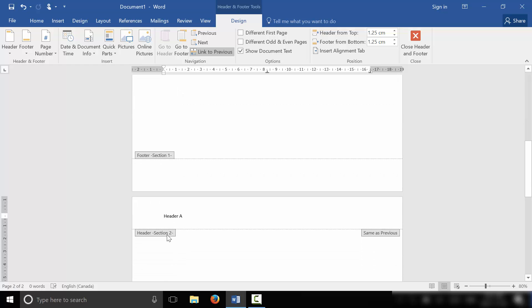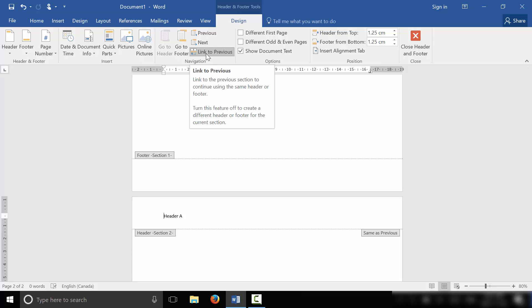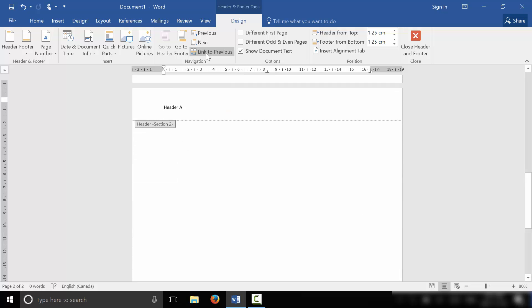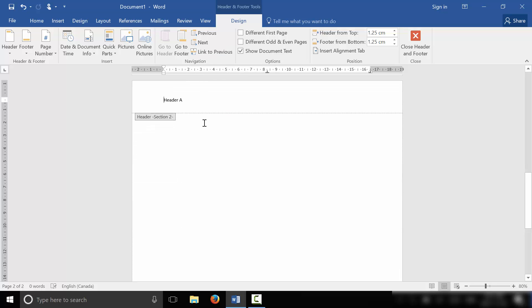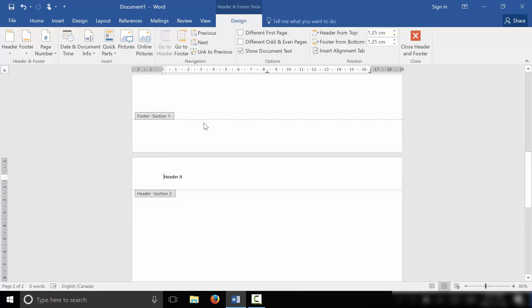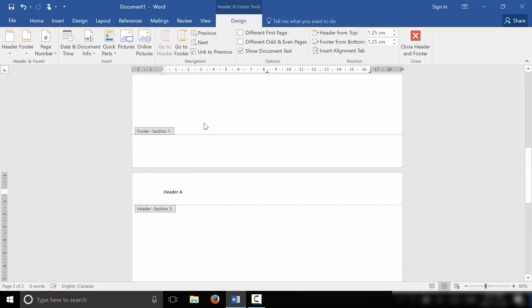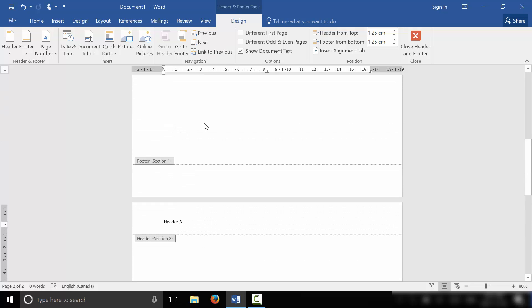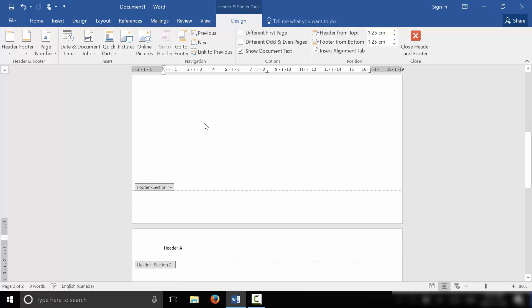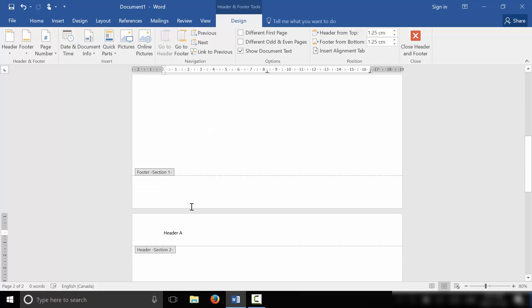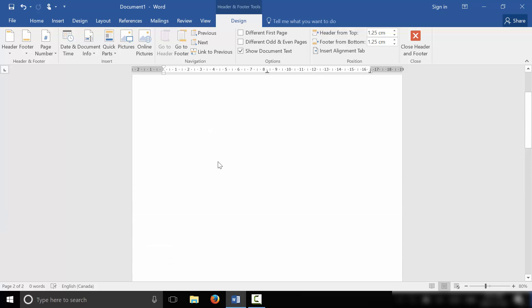Now what we need to do is unlink these sections. So I'm going to click this right here, Link to Previous, and I'm going to click it. So now we've unlinked the two sections. The header in section two is unlinked from the header in section one.